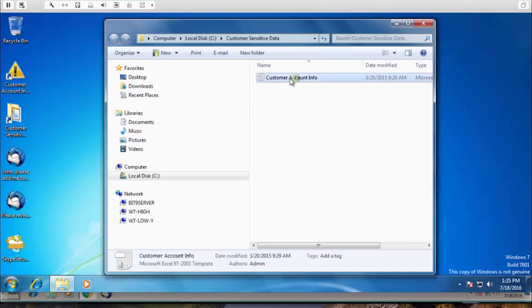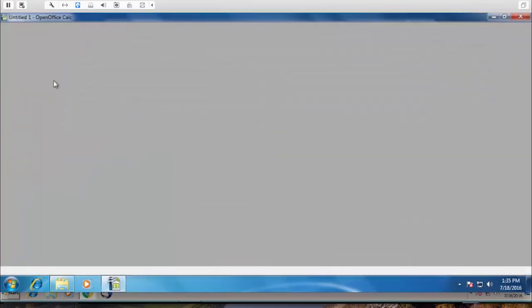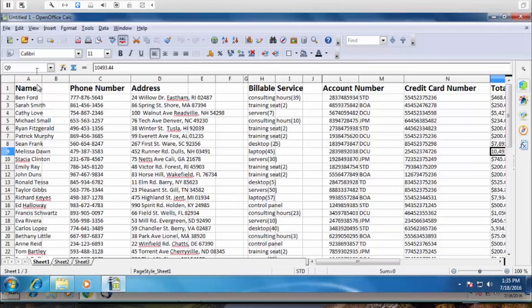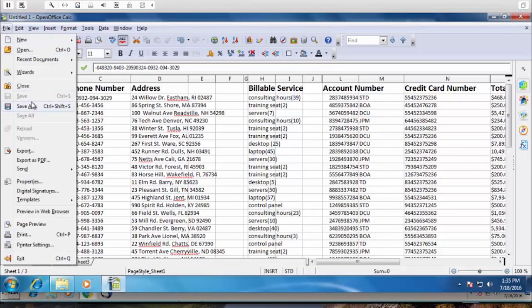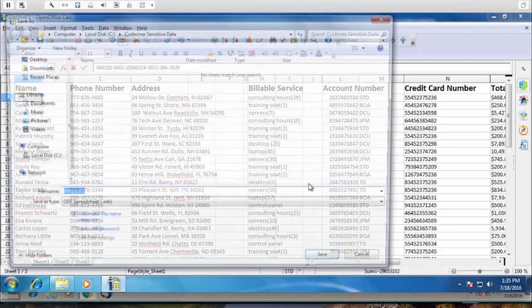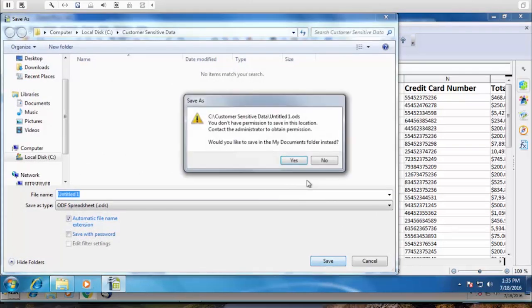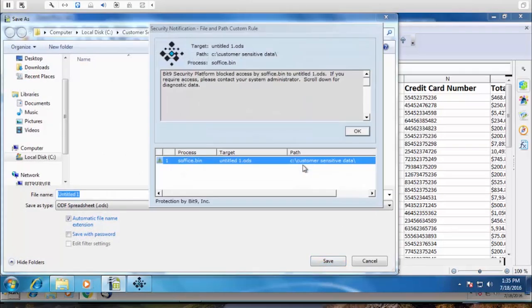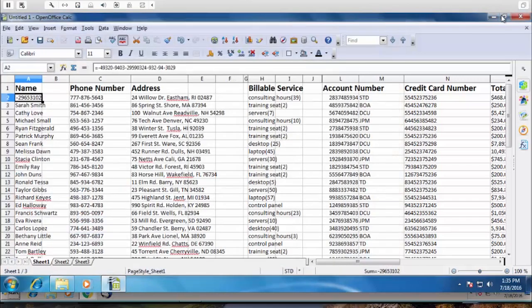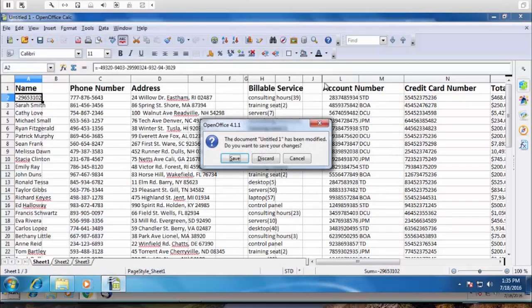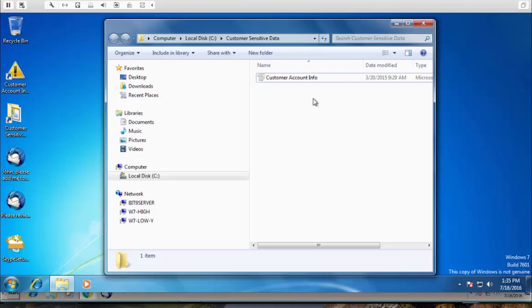So if I go in, in this case, we have it set up to block changes to customer account info. This is great to use on boot folders on POS machines, great to use for any sort of Windows file share server. The idea is if I try to write over this data, I will be blocked.